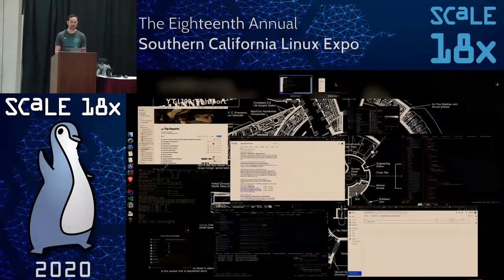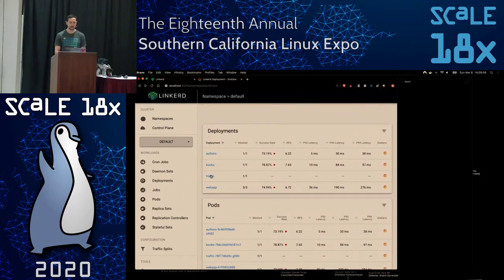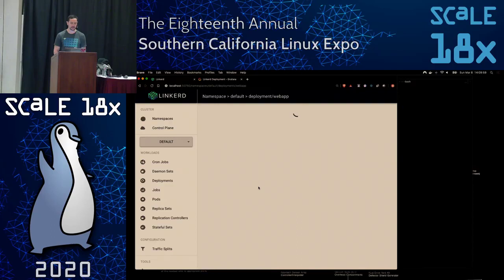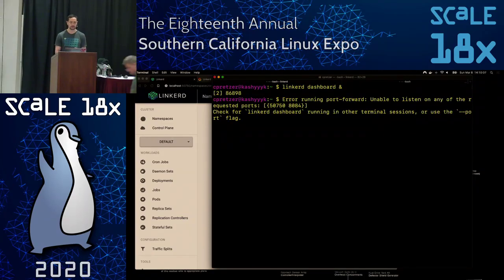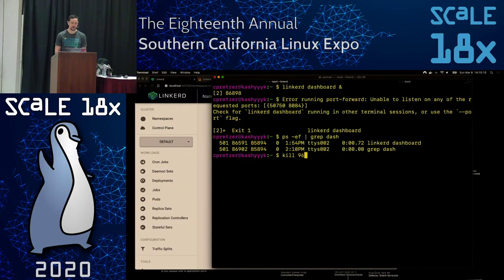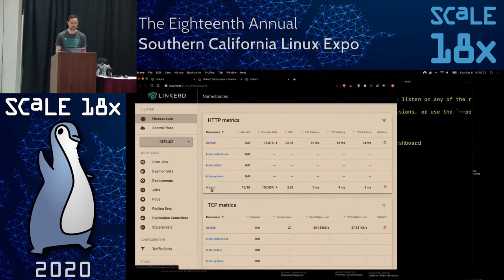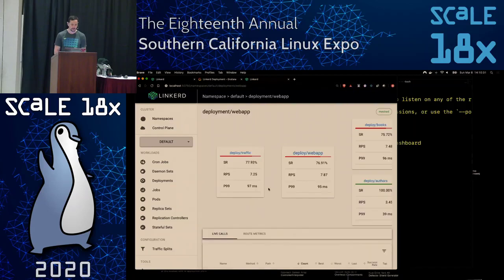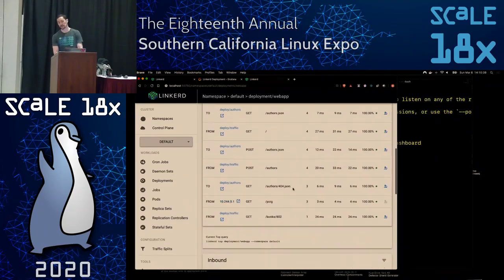The reason we did service profiles is to give us those individual route metrics. When we take a look at the web app service, we see that there's some red there, and the suits don't like red, so we've got to fix that. What we can do is add retries and timeouts.